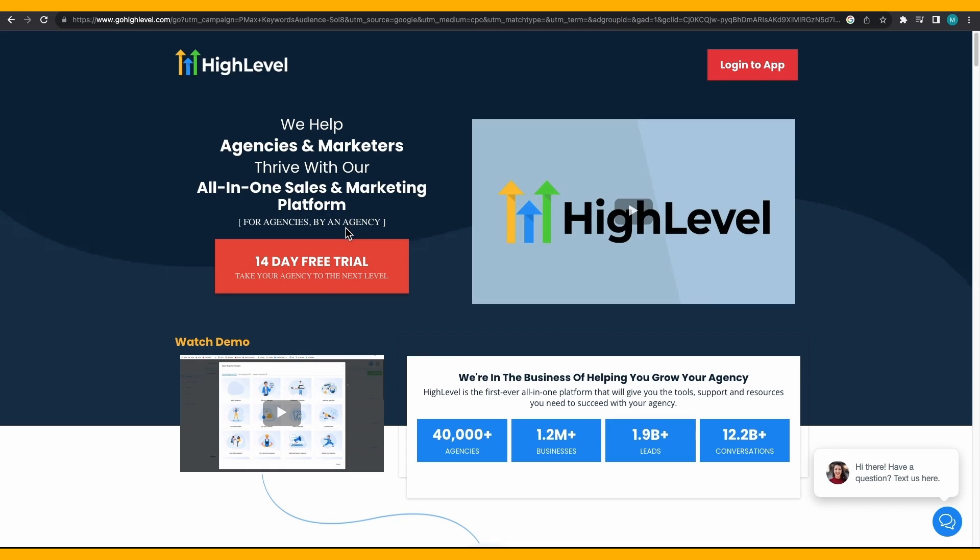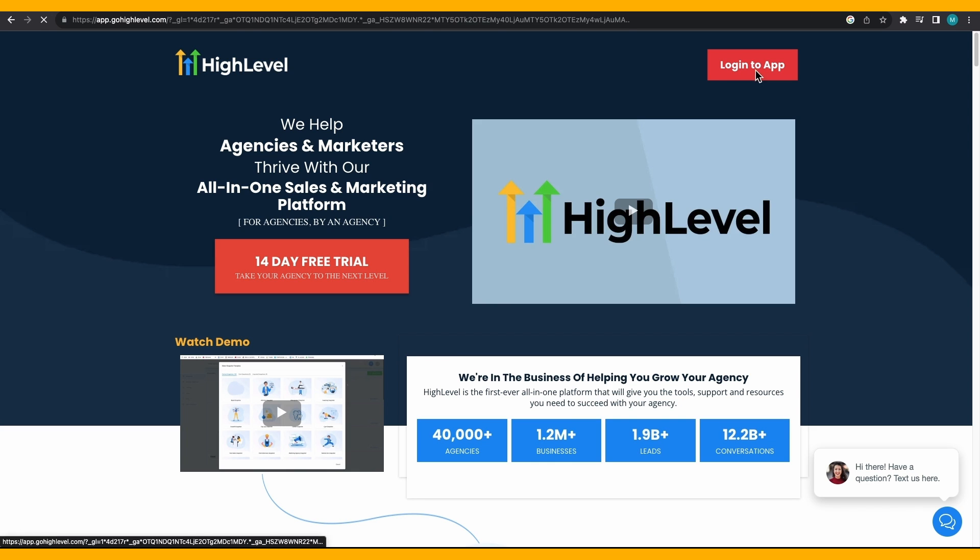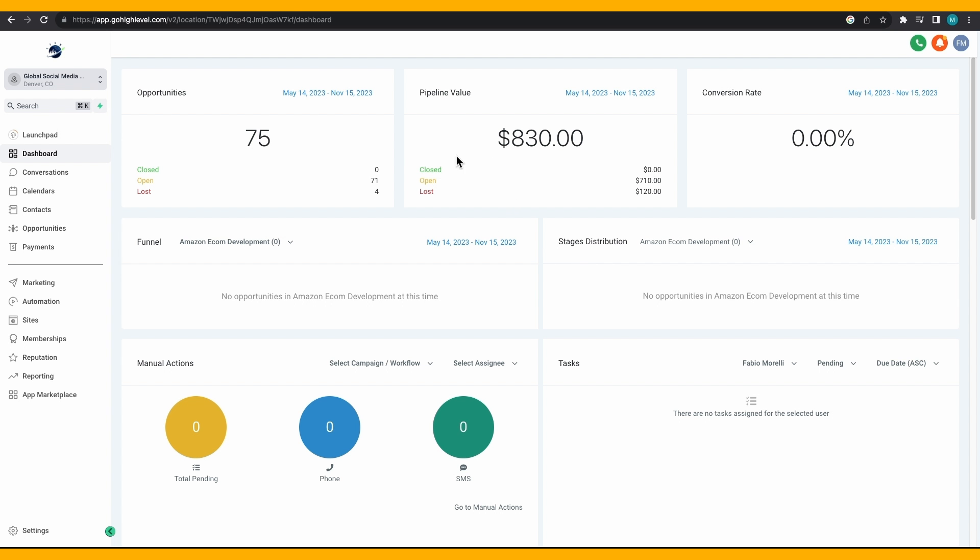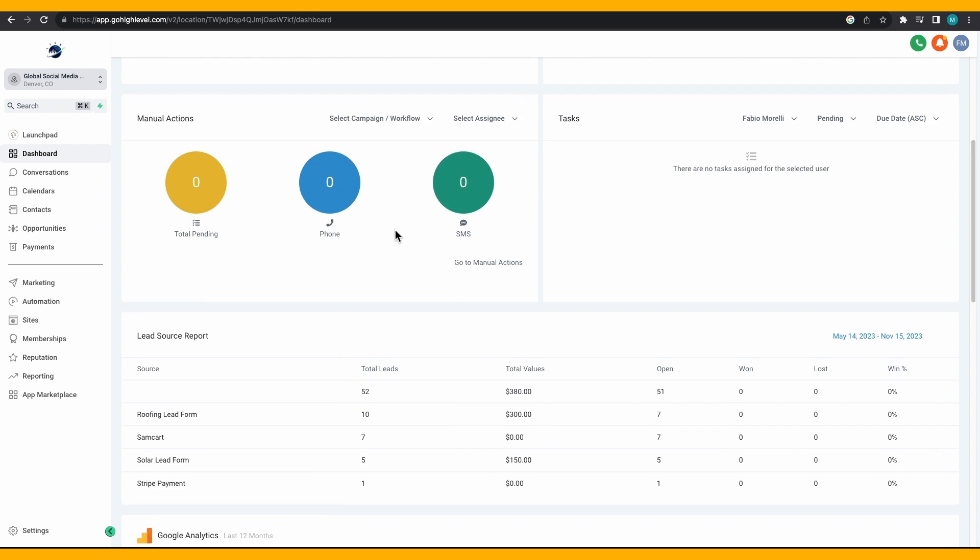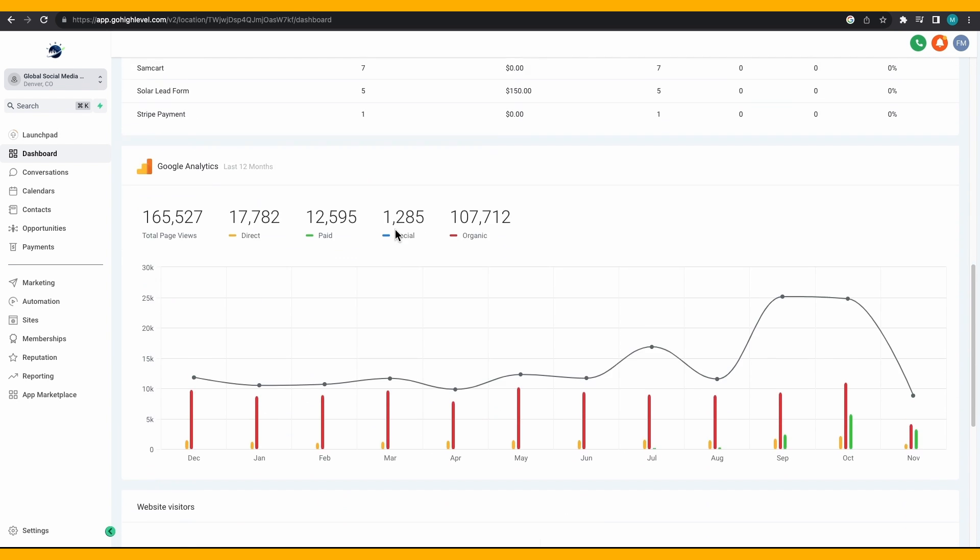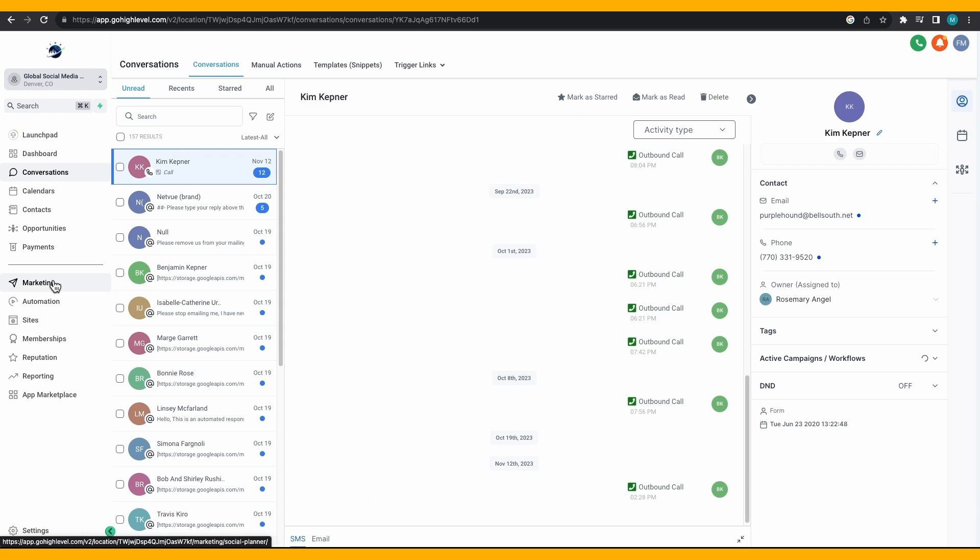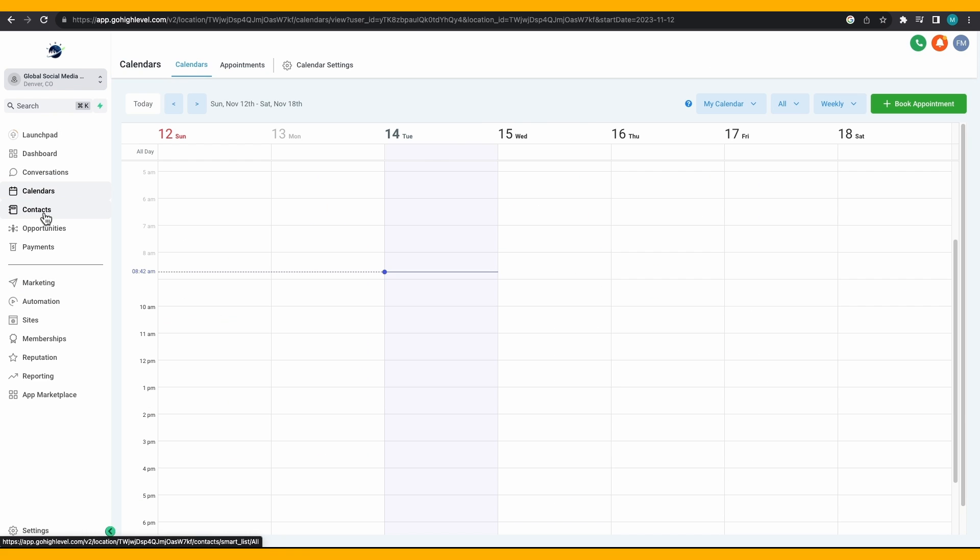Welcome back to another tutorial video in our GoHighLevel Mastery course. Forms are a very important part of every website because they help you to easily capture leads and collect data in an organized manner.